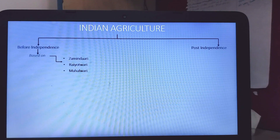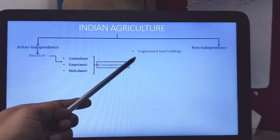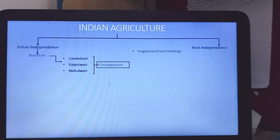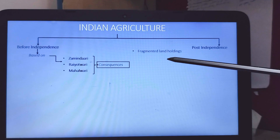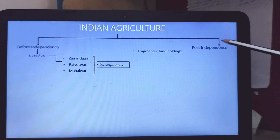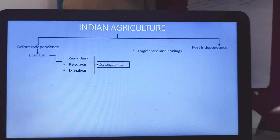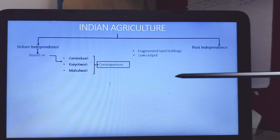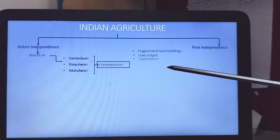Indian agriculture was based on the land systems — the Zamindari, the Ryotwari, and the Mahalwari. The consequences of these were fragmented landholding. The landholding was fragmented — every person had their own land and there was no consolidation. There was no commercial basis, no crop selection strategy; it was a pattern of wheat or rice cropping. There was no scaling, low output for obvious reasons, no use of technology, no fertilizers.